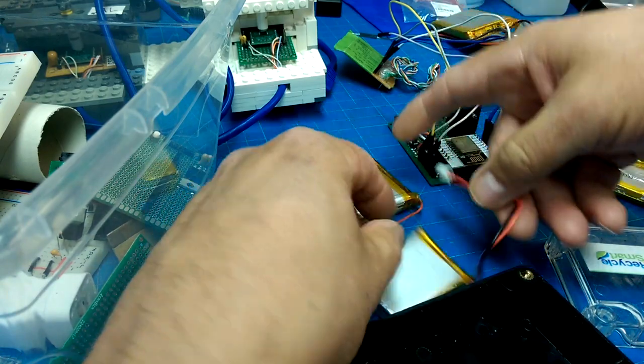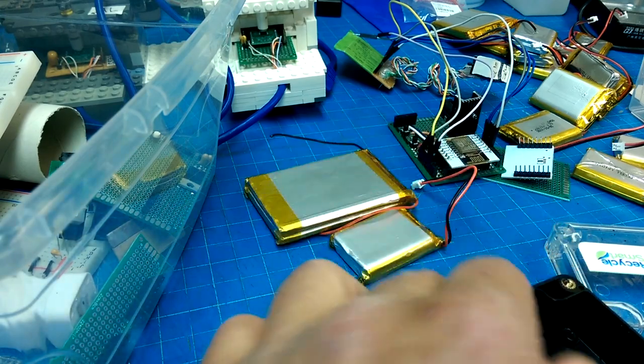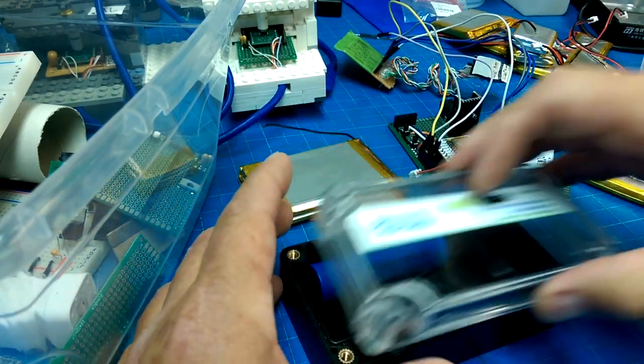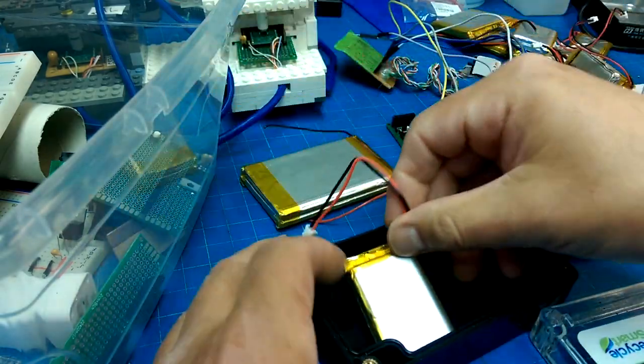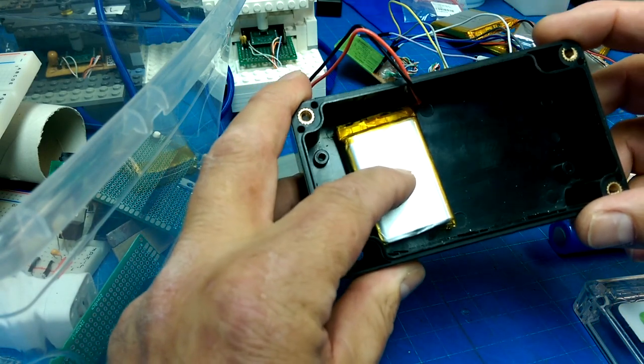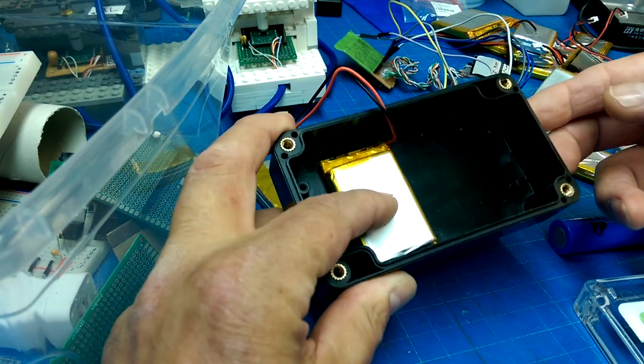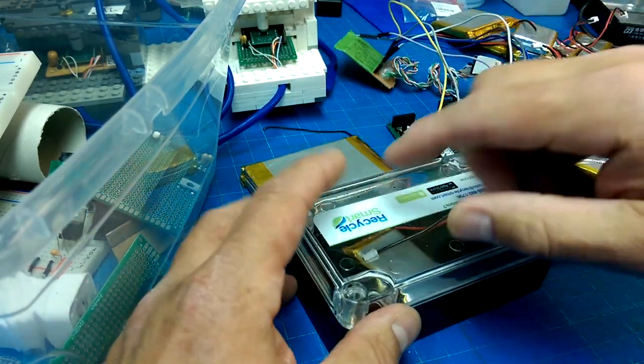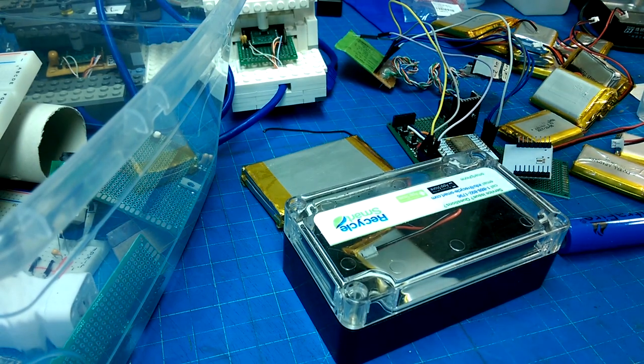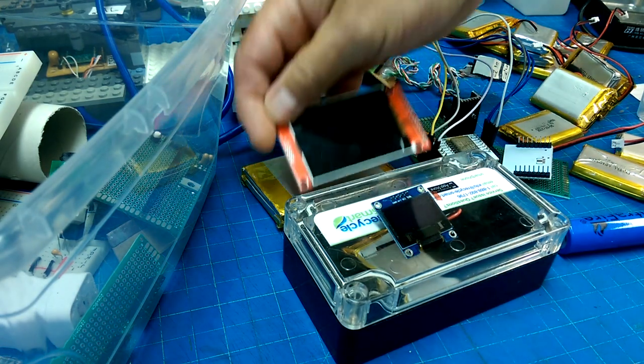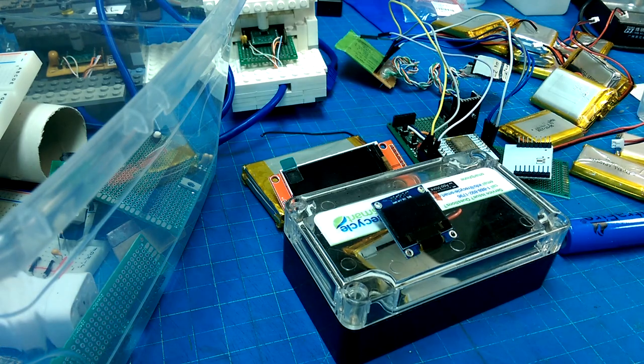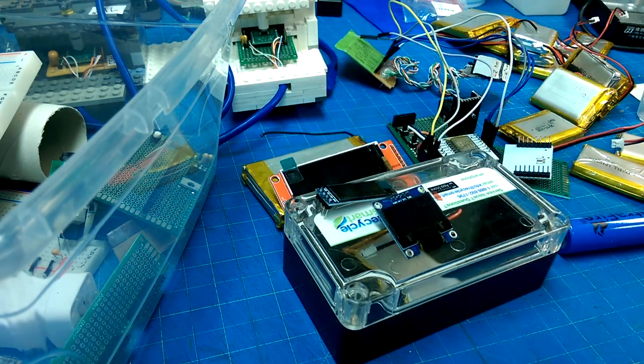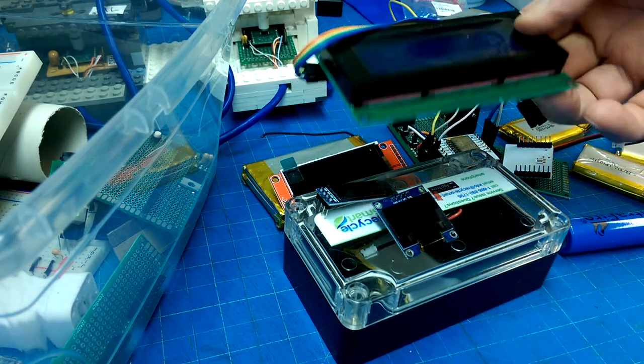So that looks kind of nice in terms of the layout. You have some power coming in here for charging display, and that's way too big.